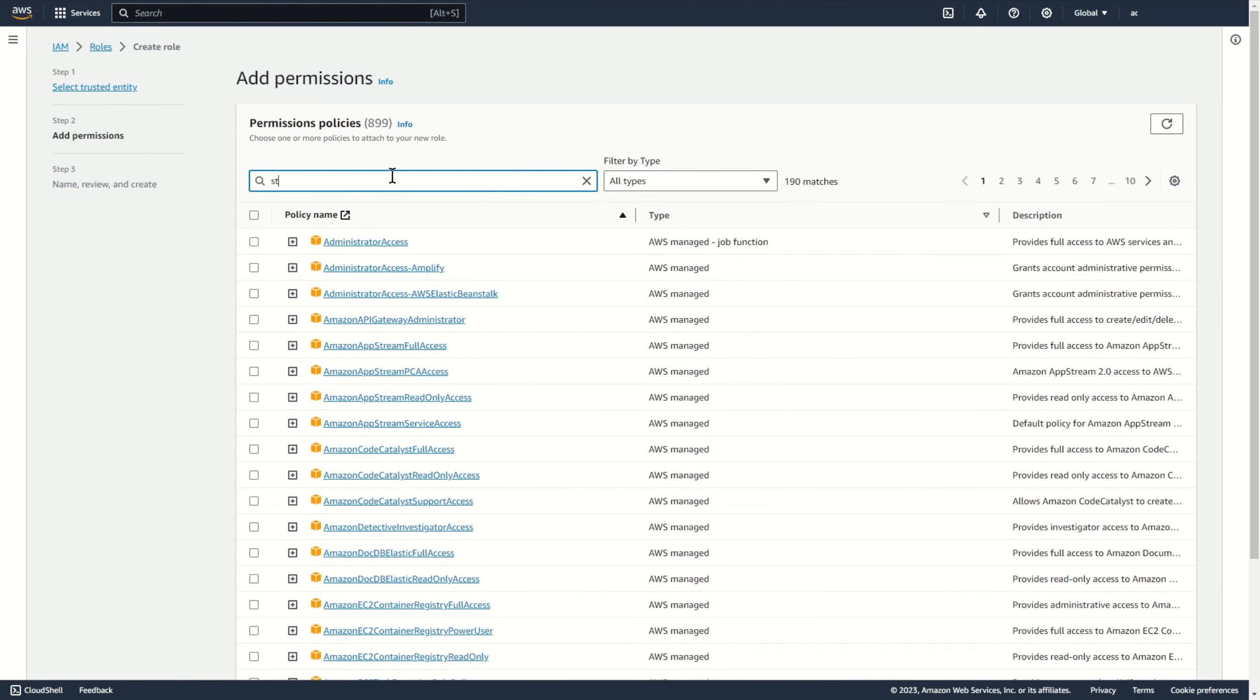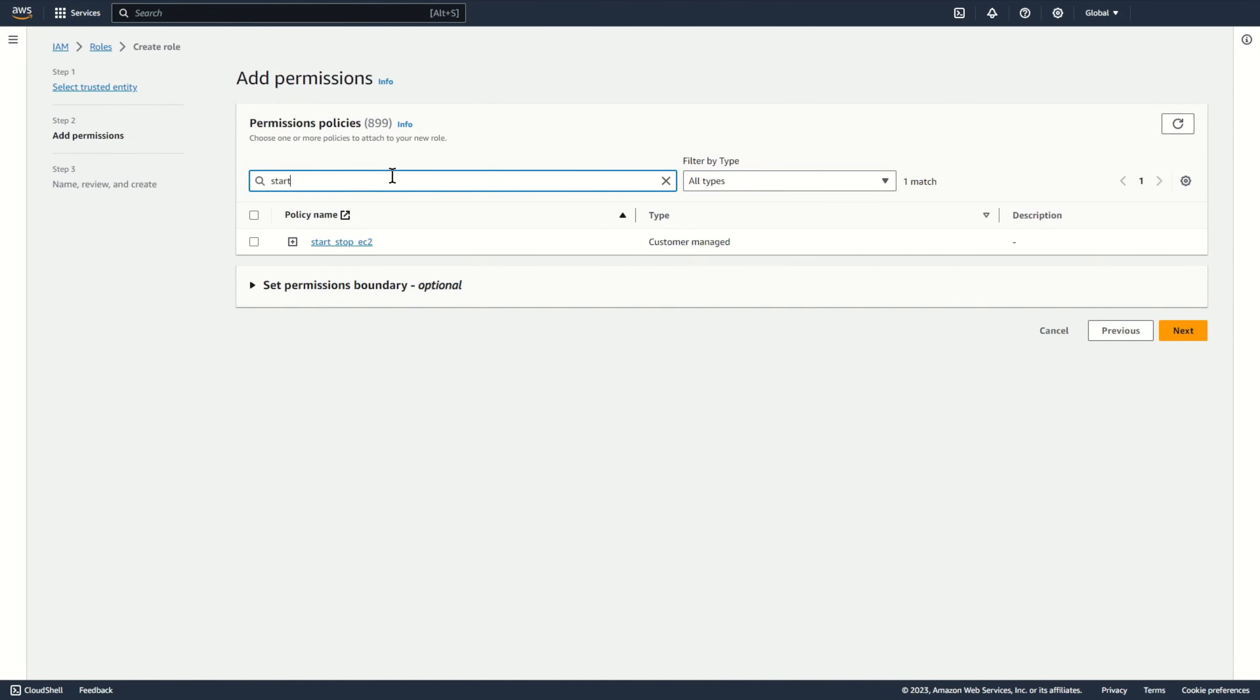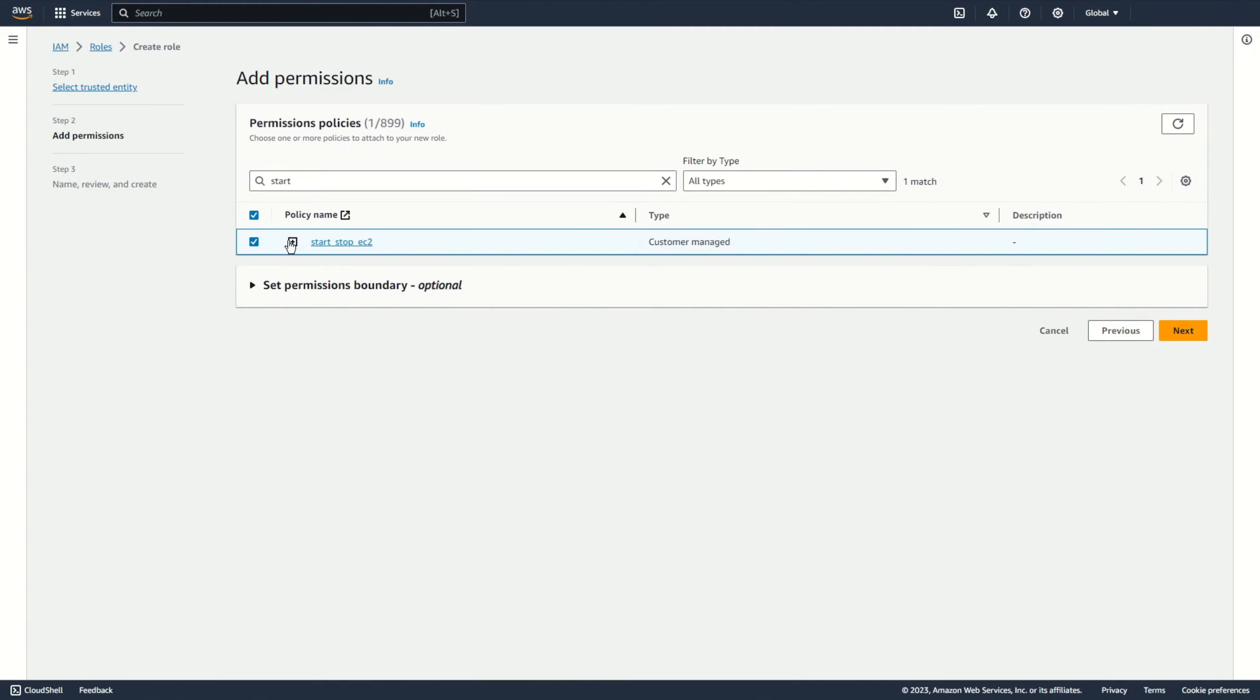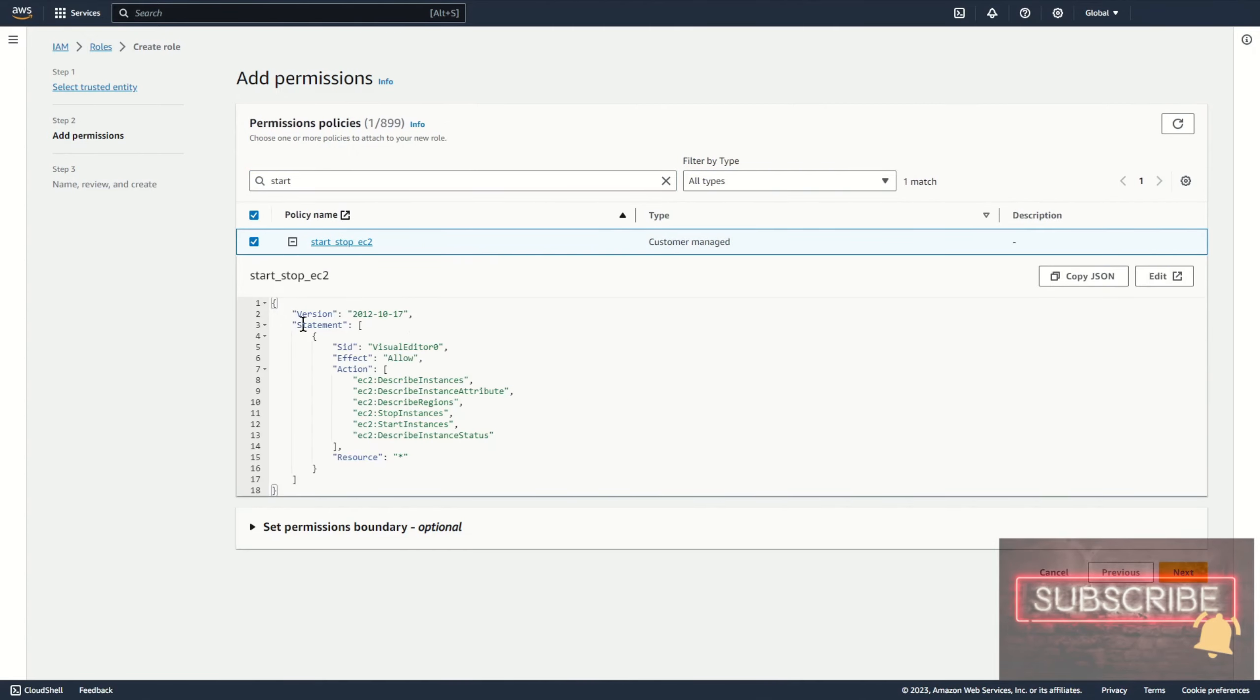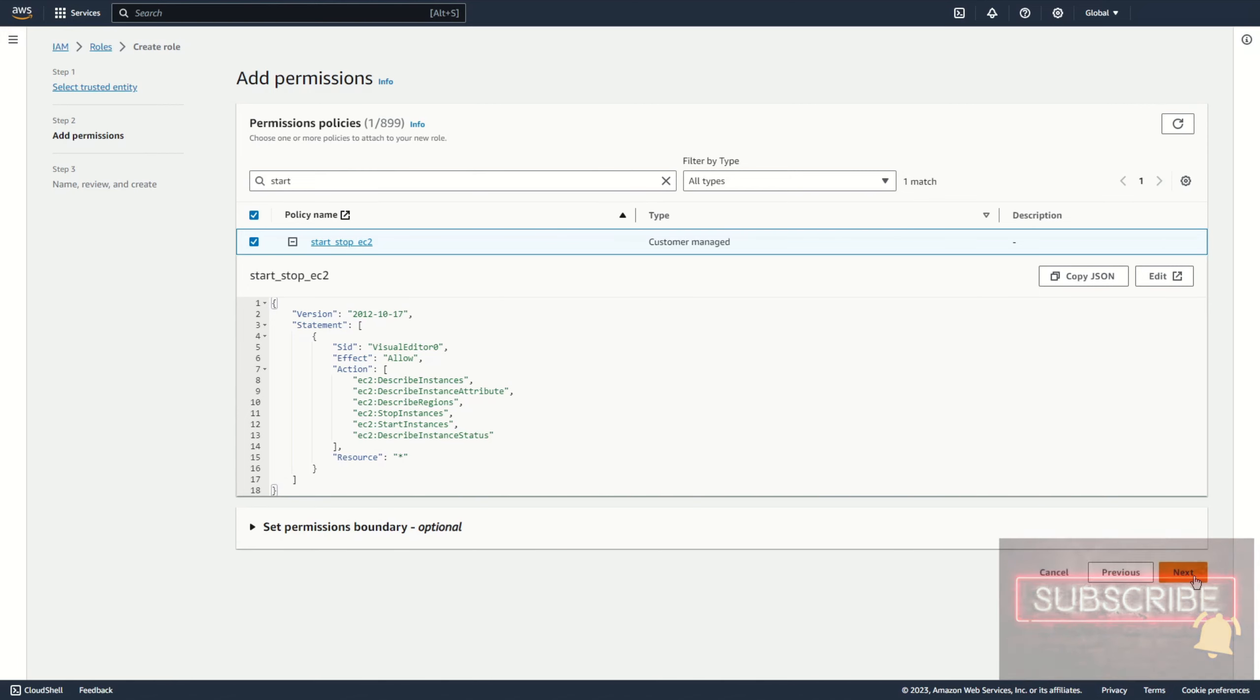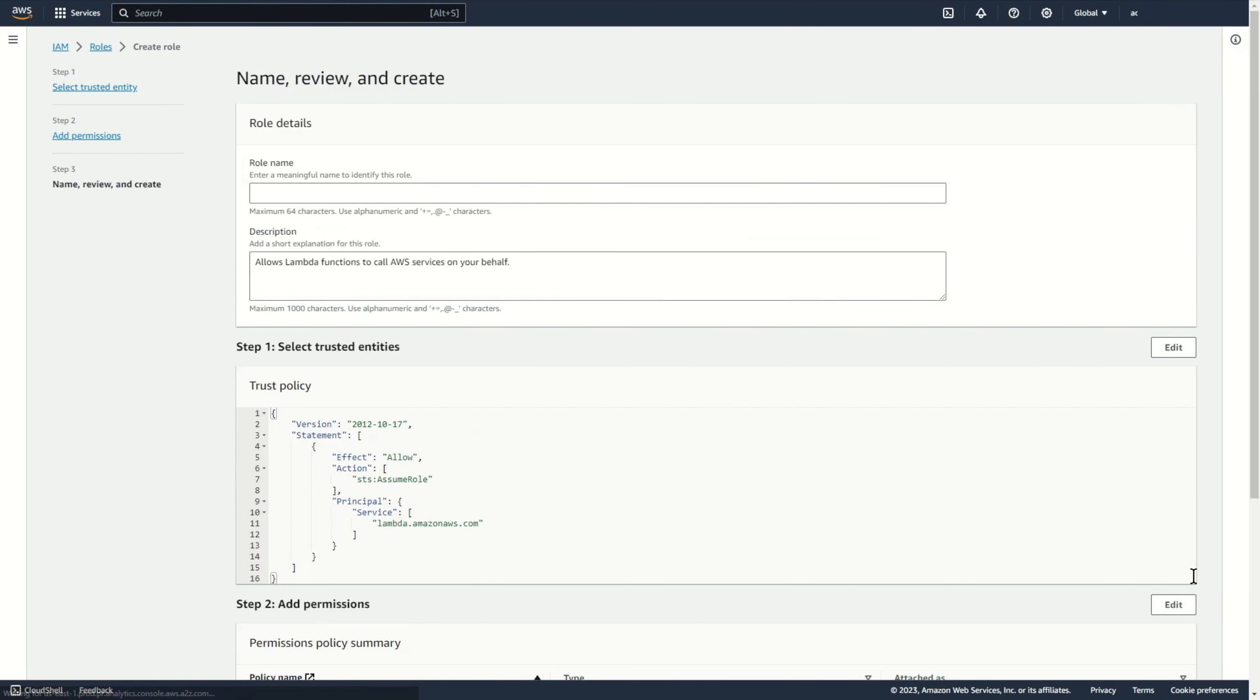And I choose my policy start stop EC2. Let's add some name. For example, start stop EC2.